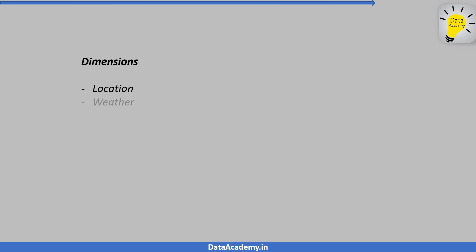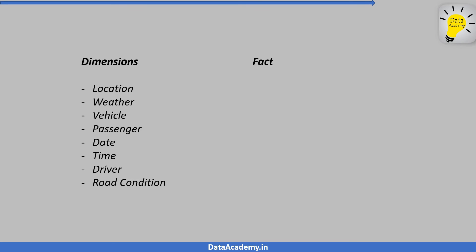The dimensions could be location, weather, vehicle, passenger, date, time, driver and road condition. The fact will be accidents.